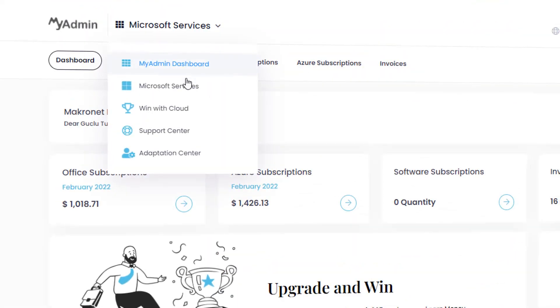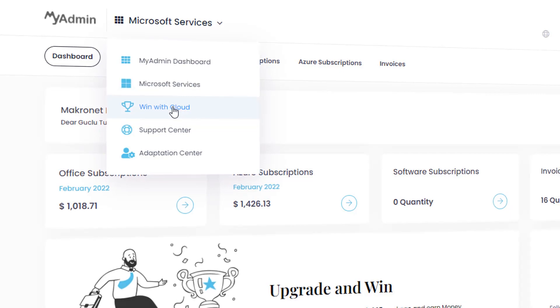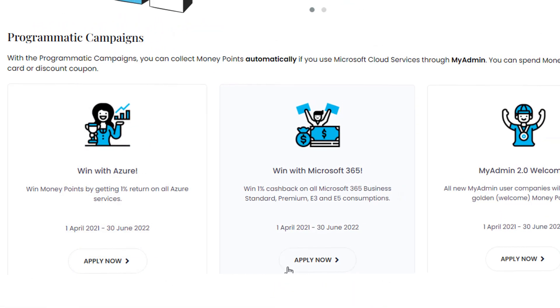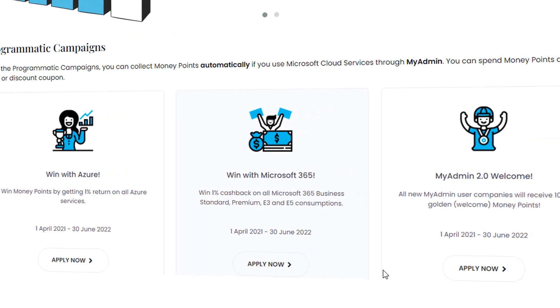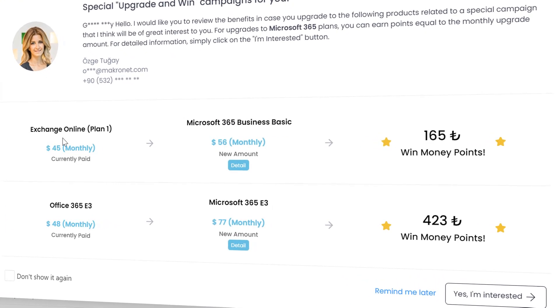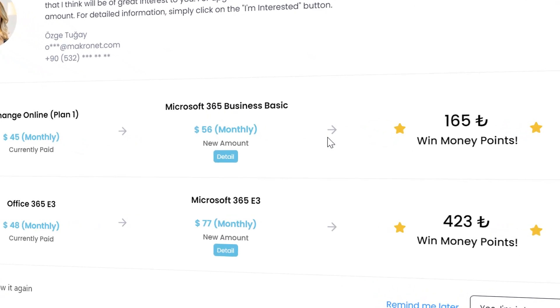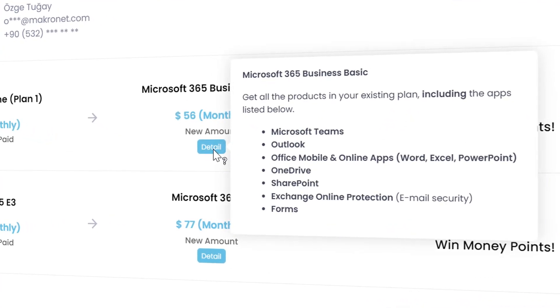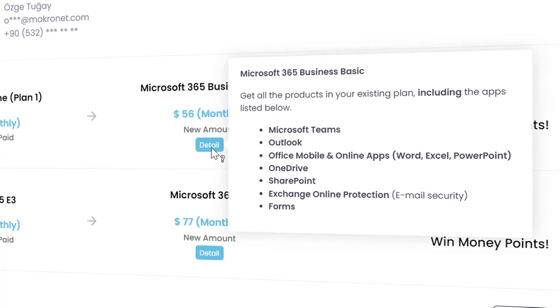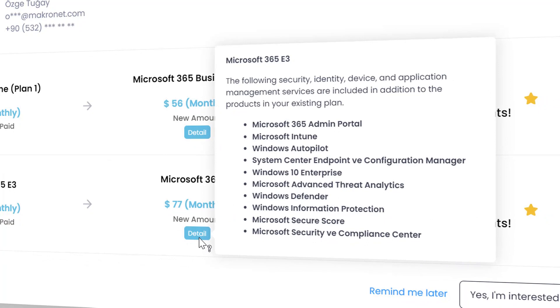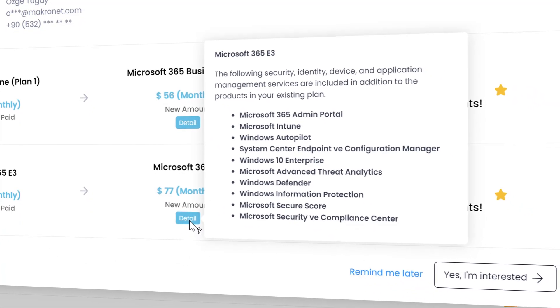MyAdmin provides you with a digital environment where you can attend programmatic campaigns offered by Micronet and Microsoft, and earn money points with loyalty programs and campaigns. You can attend these campaigns with just a click and track them. For example, the Microsoft Upgrade and Win Campaign offers upgrades based on your products in use, providing the best price and product for upgrade with discounts through money points programmatically.